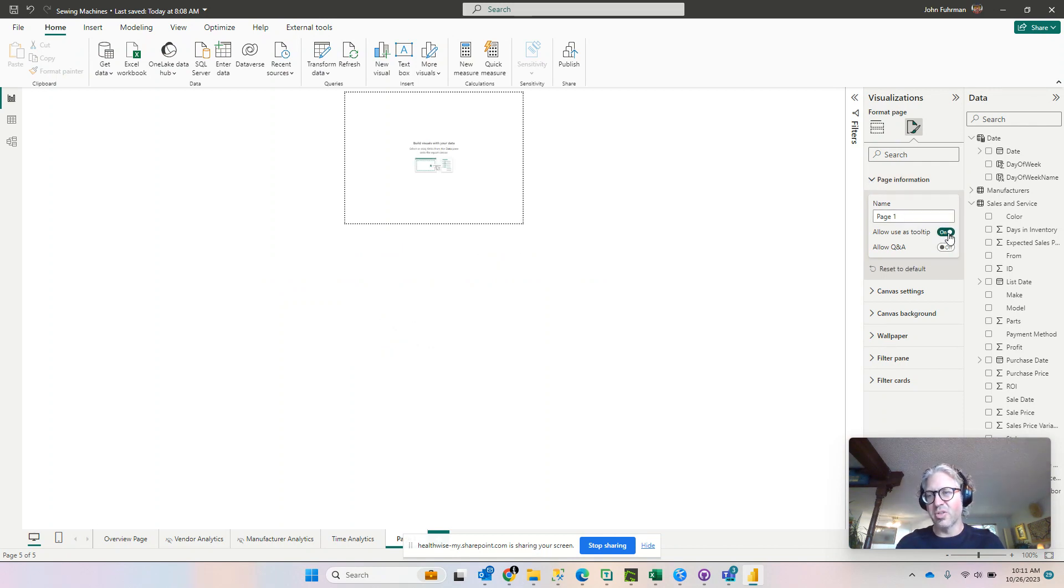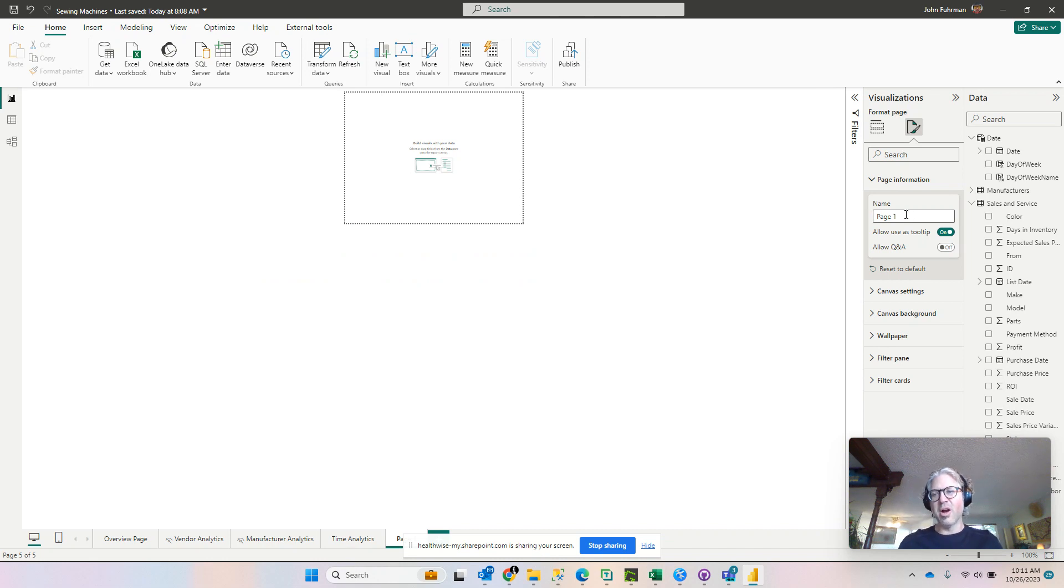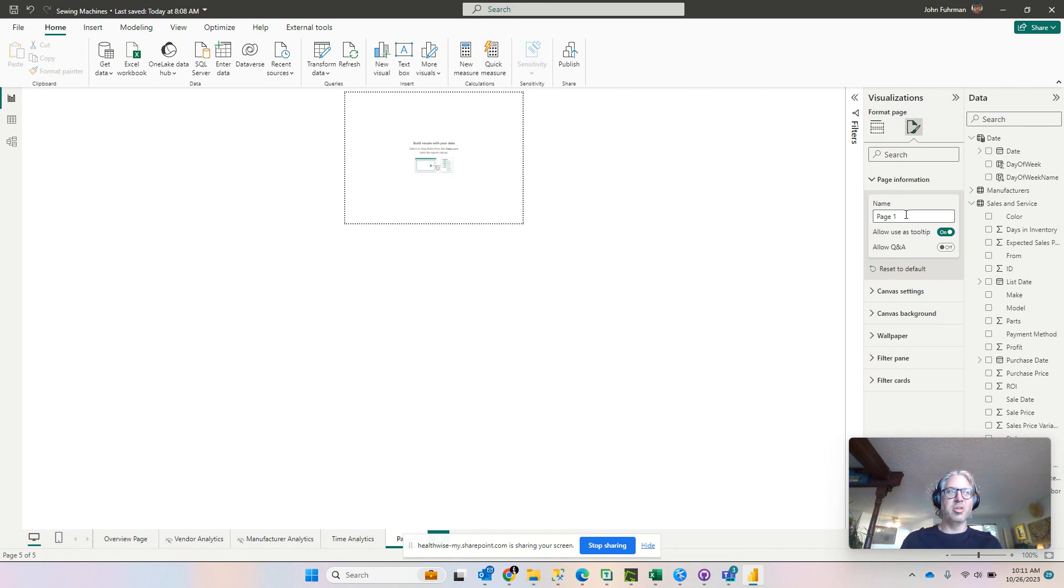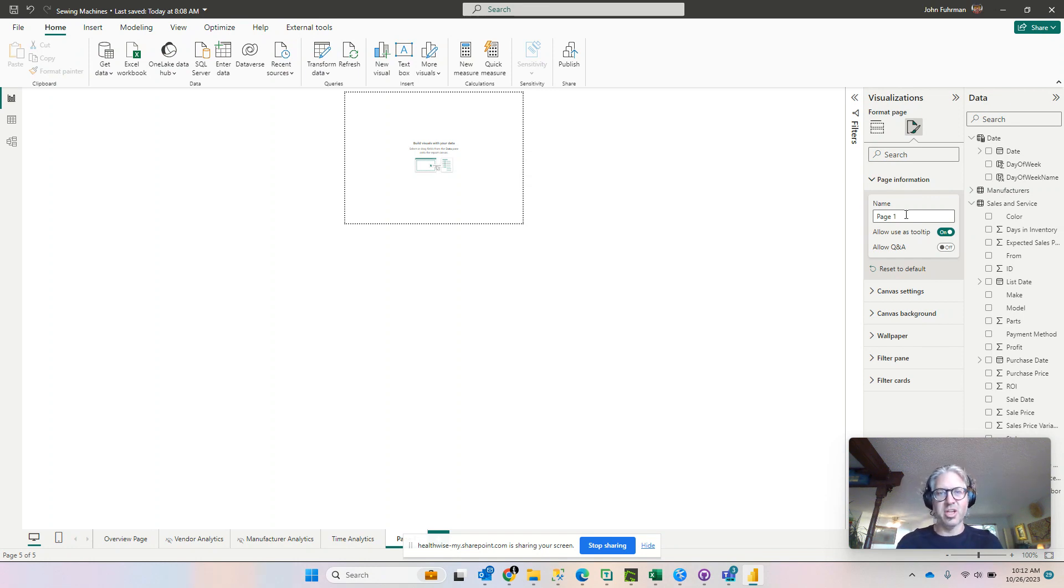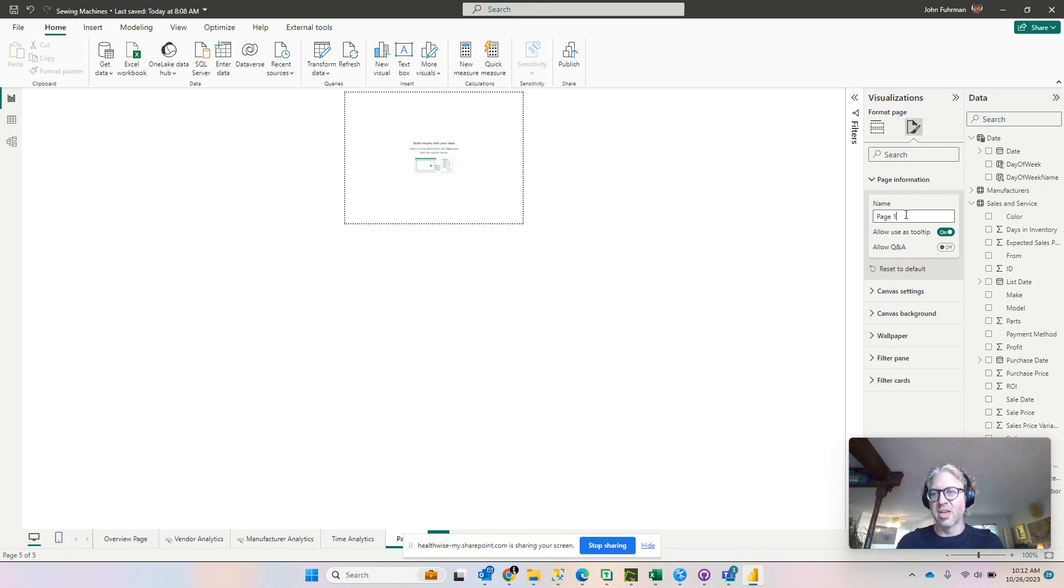This will allow us to use this page that we create to be used as a tooltip in other visualizations that we have integrated in our other Power BI report pages. Let's name it something better.